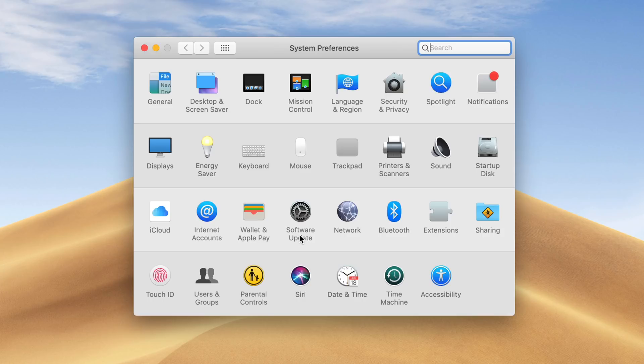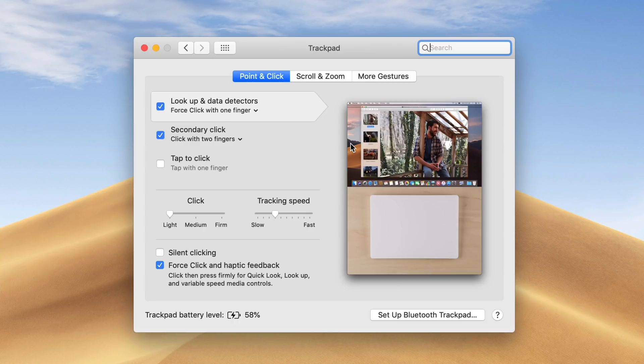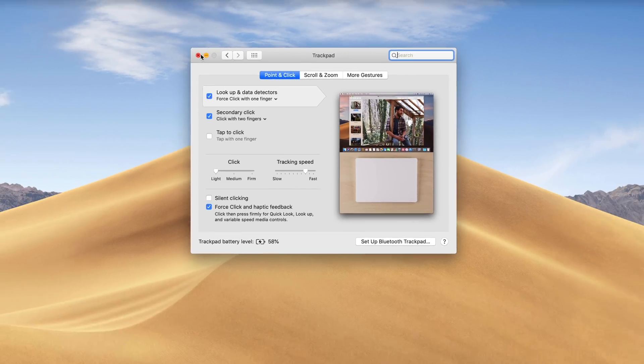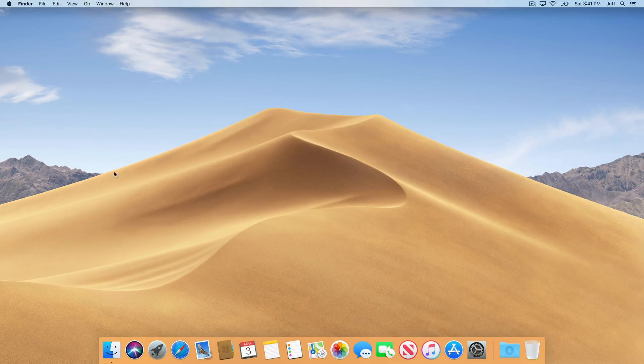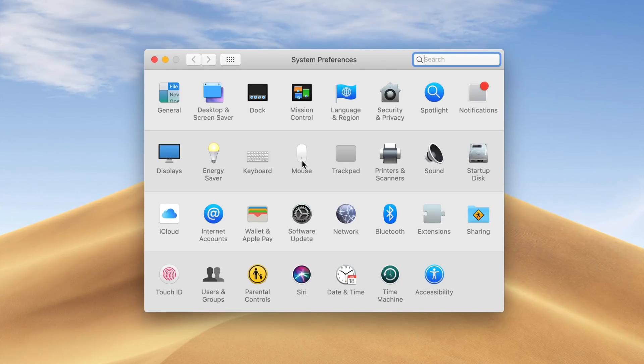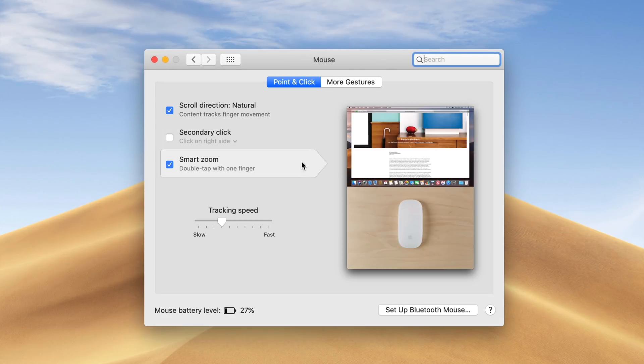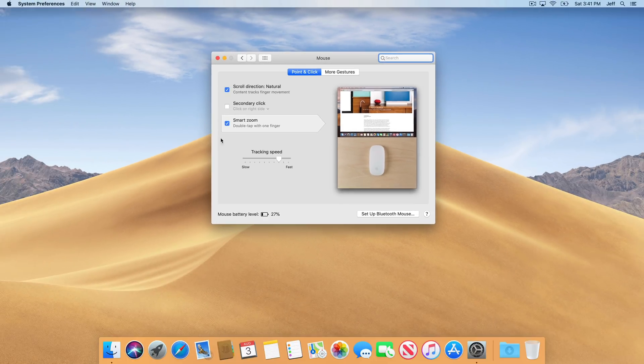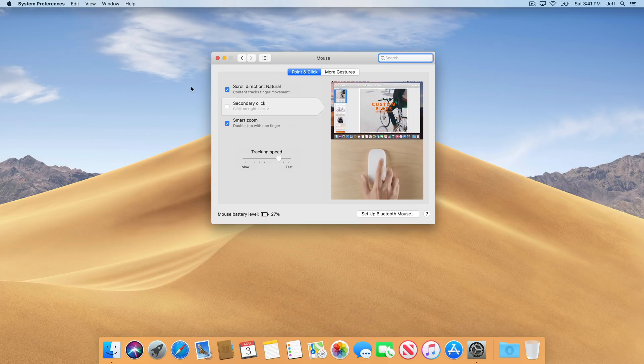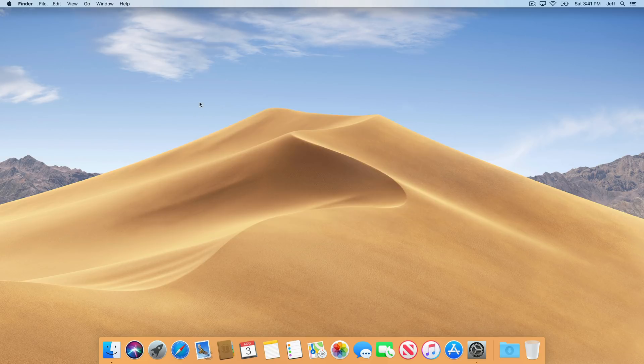We wanna open up system preferences and then click on trackpad. There you'll see tracking speed. Now you don't have to adjust it all the way to the right, but you definitely wanna make it faster than the default setting. As you can see, I can move my cursor much more efficiently now. And don't forget mouse and trackpad settings are separate. So you have to go into the mouse section of preferences in order to adjust the tracking speed if, for instance, you're using a magic mouse.